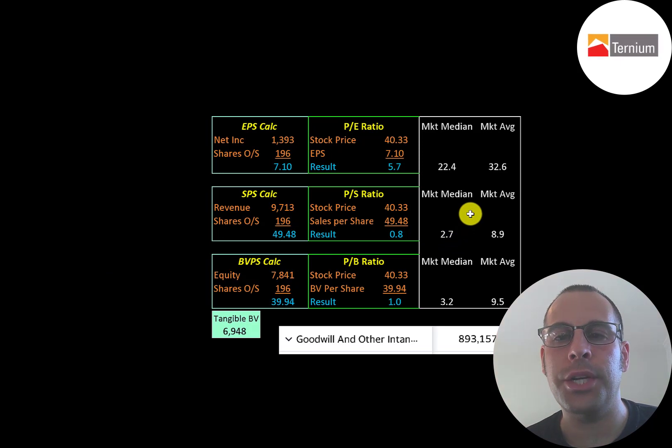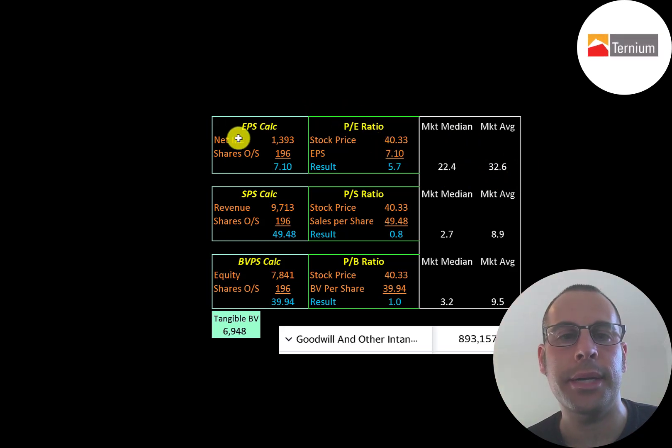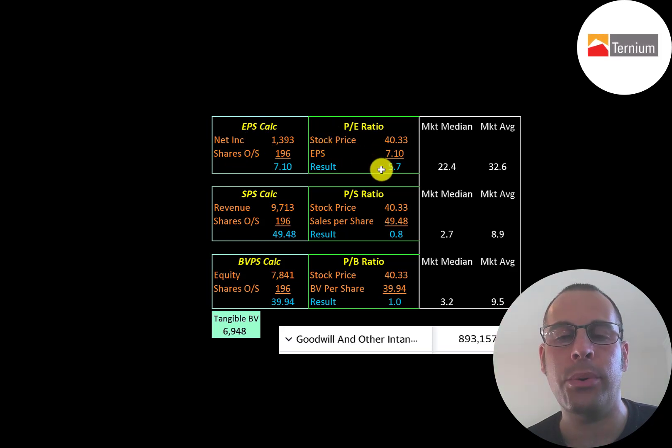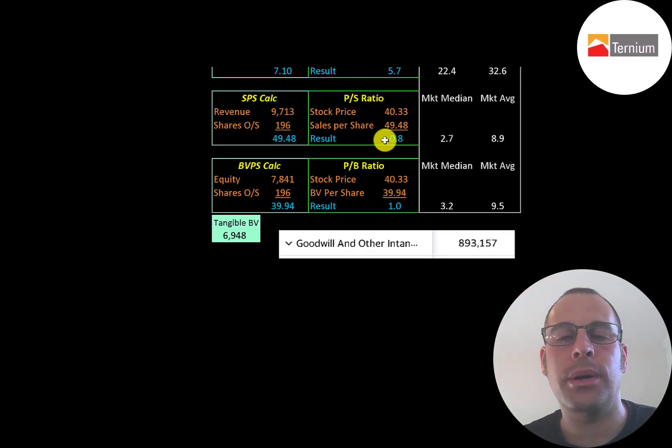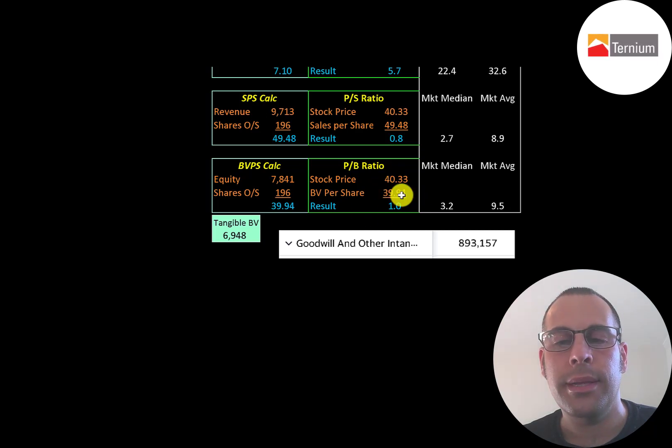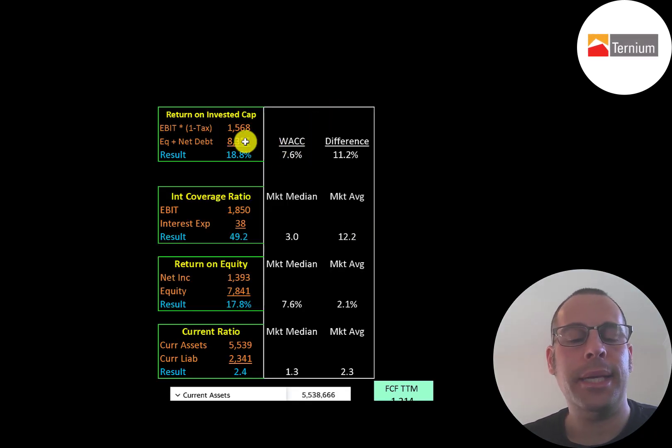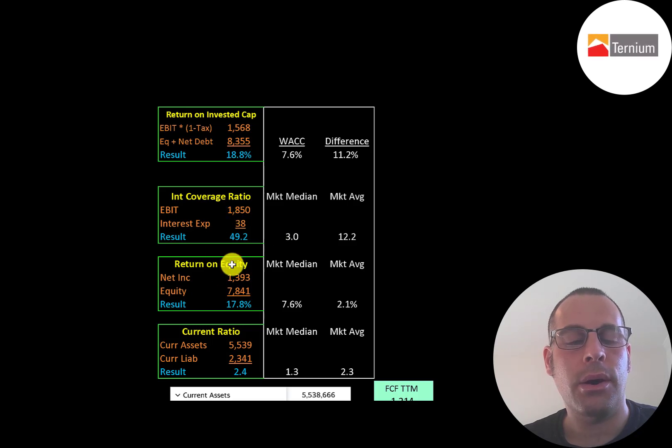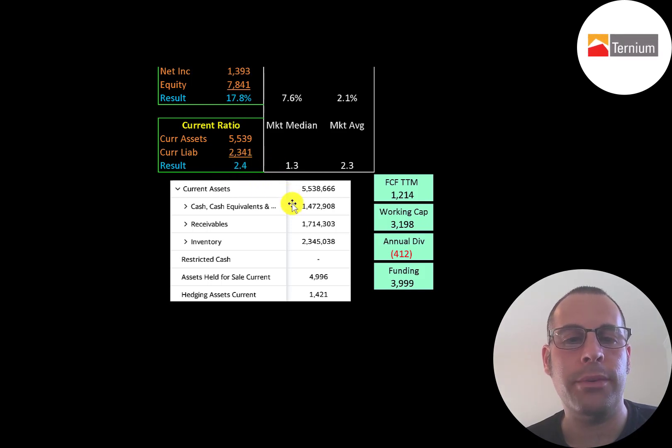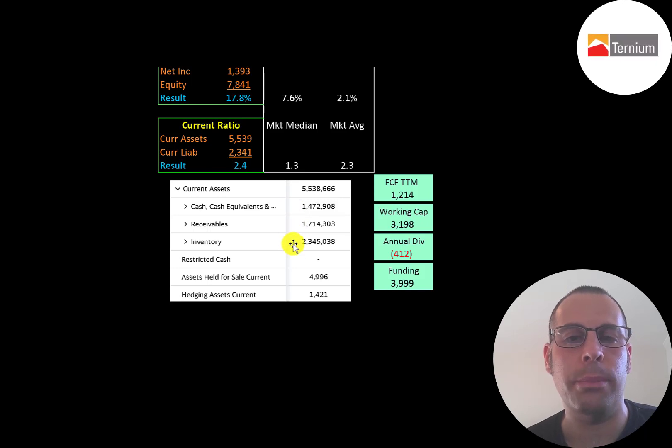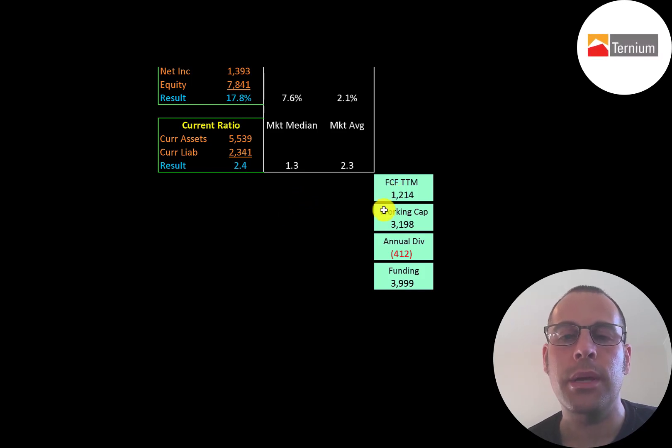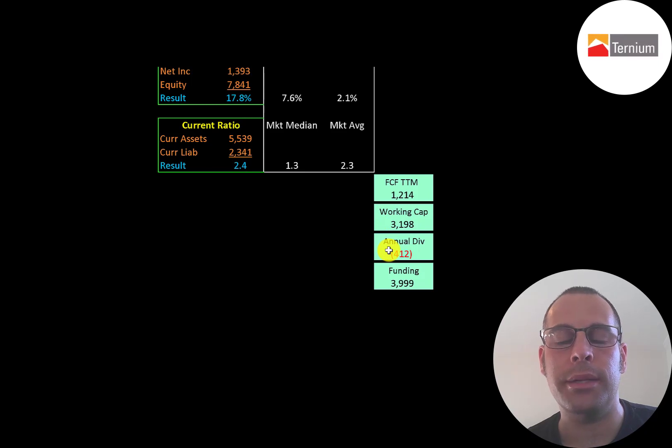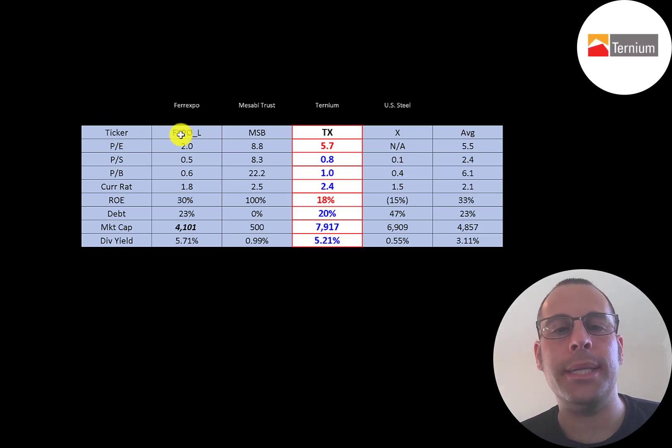Let's look at their financial ratios. The average P/E in the market is 33%, the median is 22%. P/E is stock price over earnings per share. To calculate earnings per share, that's net income over shares outstanding. They're at 5.7, so investors are paying $5.70 for $1 of earnings. They have a really good price of sales at 0.8, a good price to book at 1.0. They have $890 million of intangible assets on their balance sheet. Their return on investor capital is 18.8%, interest coverage ratio of 49%, ROE of 17.8%. They have a high current ratio at 2.4. Their current assets are $1.5 billion of cash, $1.7 billion of receivables, and $2.4 billion of inventory. So they do seem to be well capitalized. They had $1.2 billion of free cash flow, $3.2 billion of working capital, and a $412 million dividend payment. So they have $4 billion of funding.